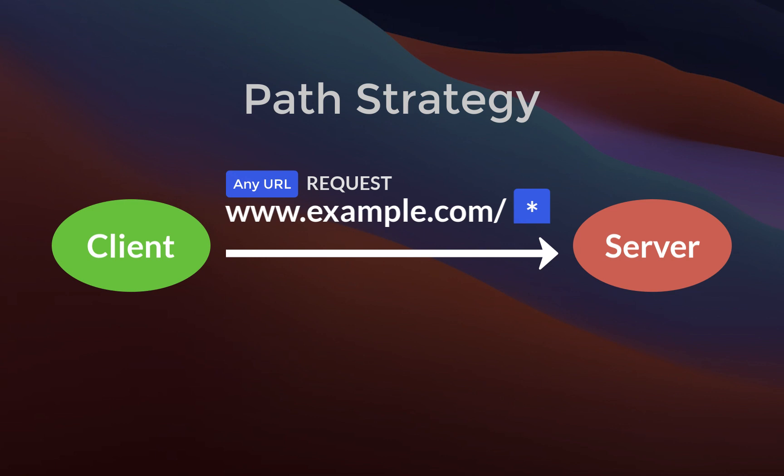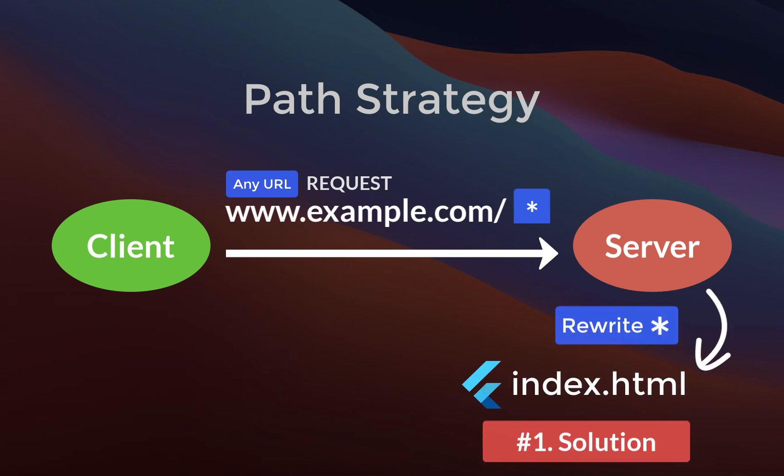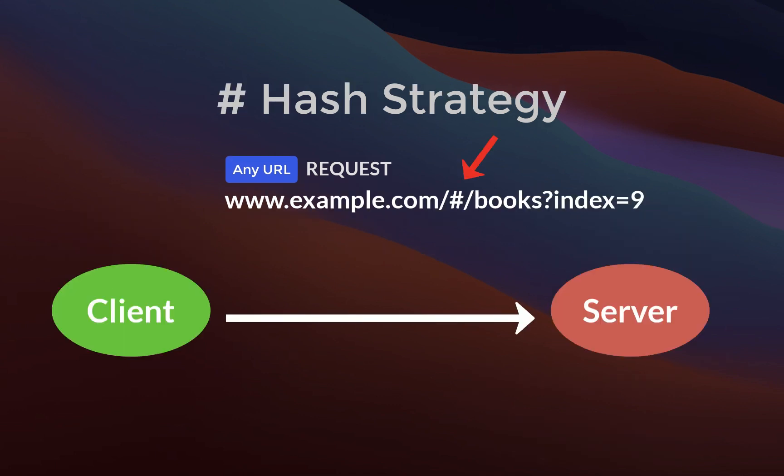With the path strategy, we simply had to rewrite all URL paths that the server couldn't find to this index.html file. On the other hand,